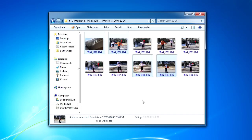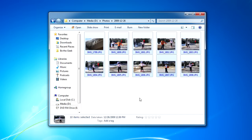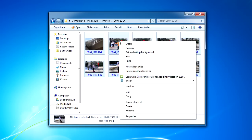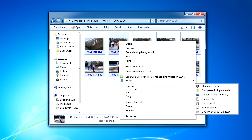Once you've selected the files that you want to burn to disk, click the Burn button shown here if you're using Windows Vista or Windows 7. If you're using Windows XP, you'll need to right-click on the files you've selected, point to Send To, and then choose your CD or DVD drive from the menu.